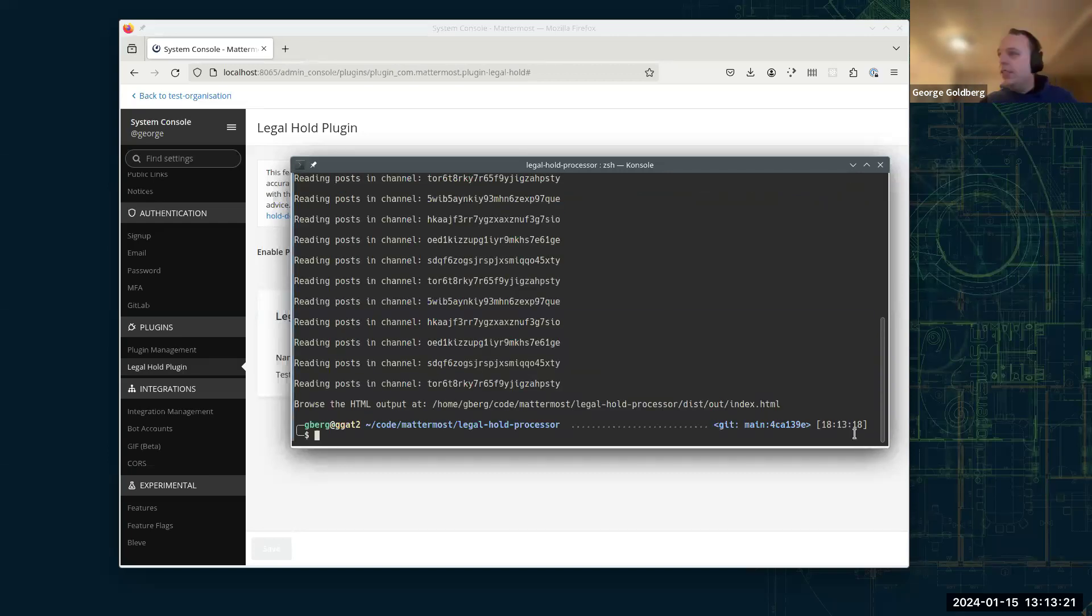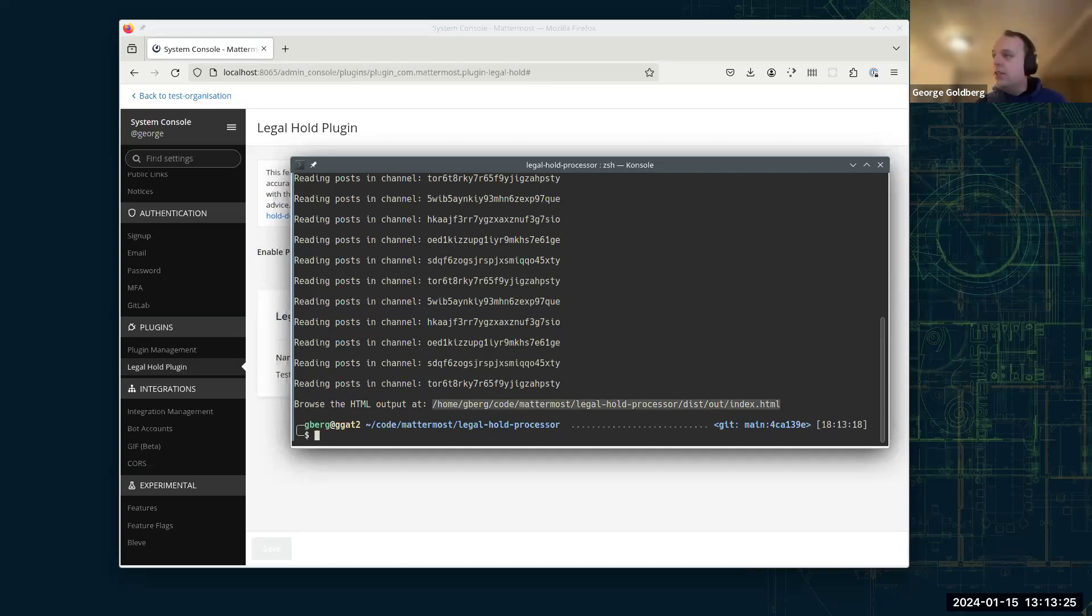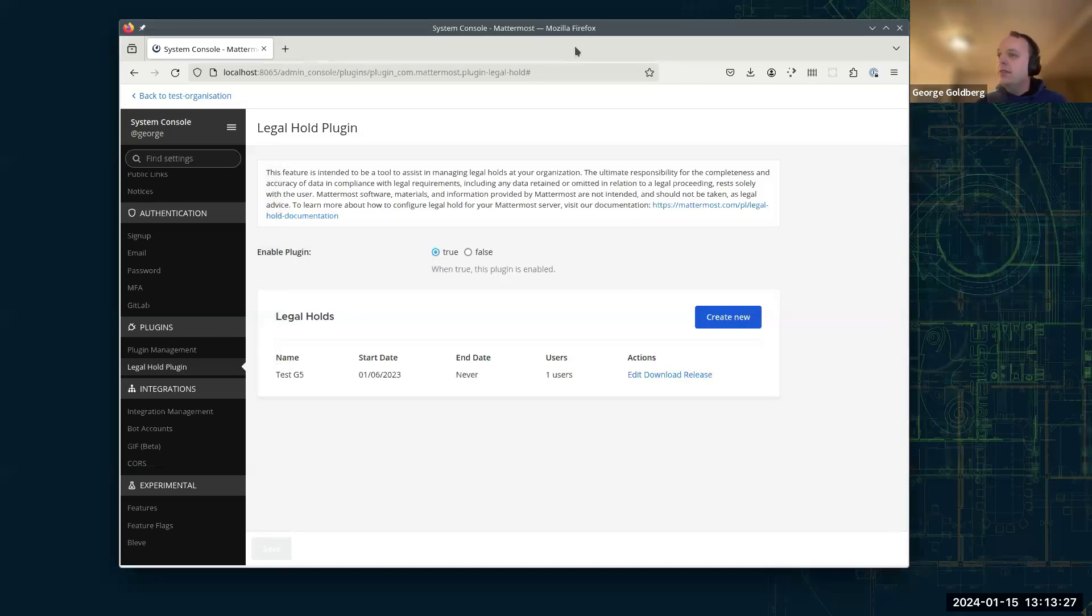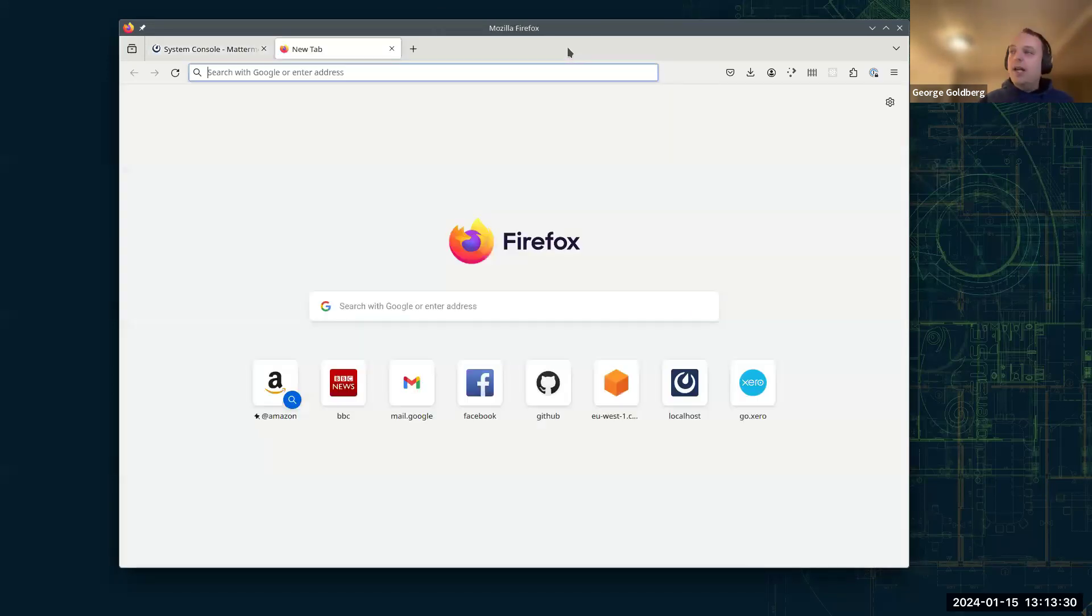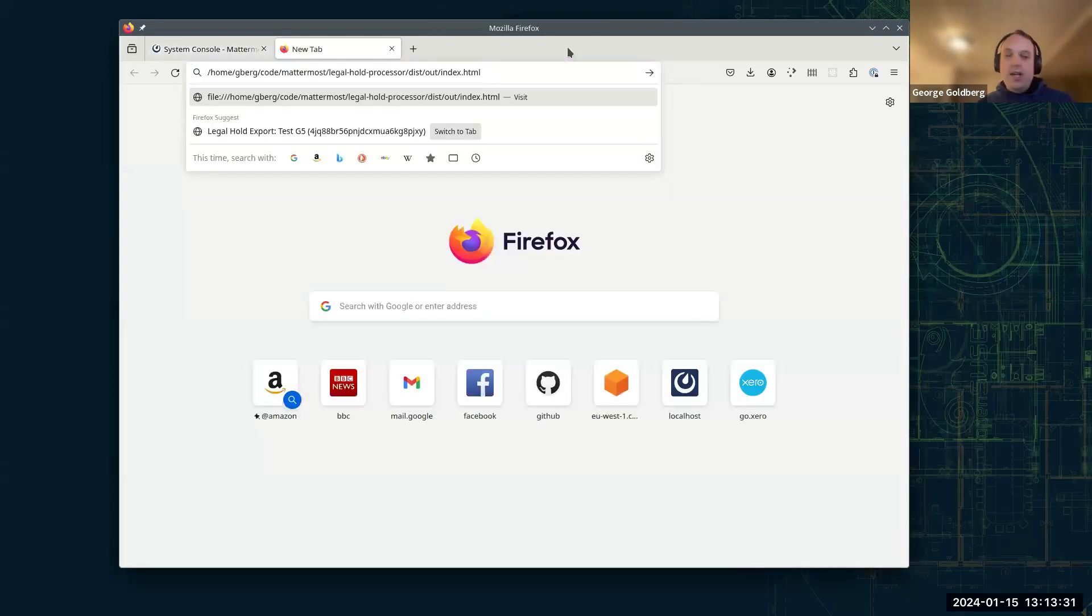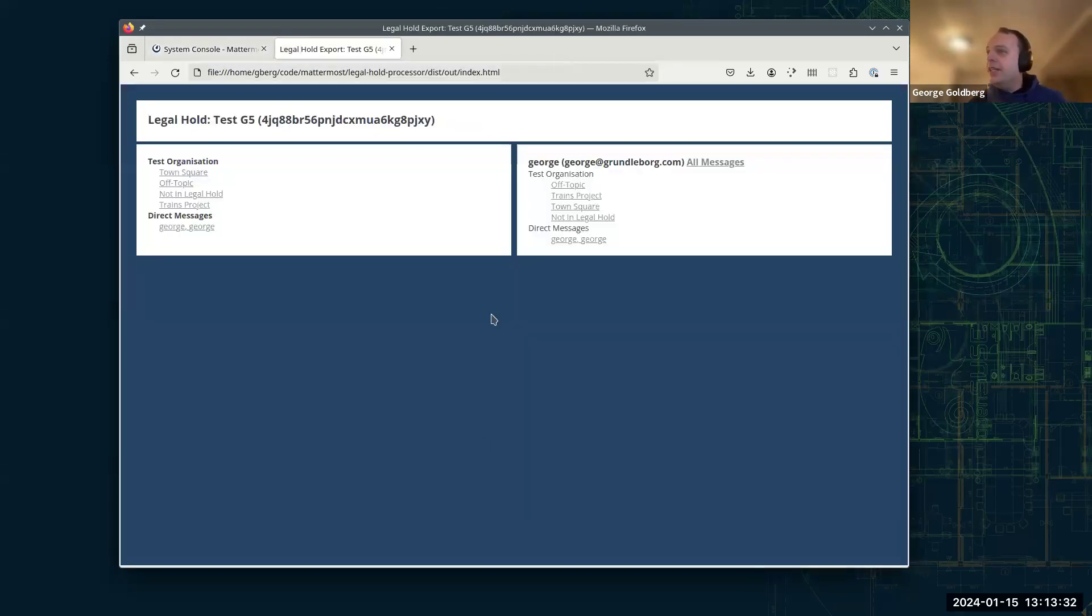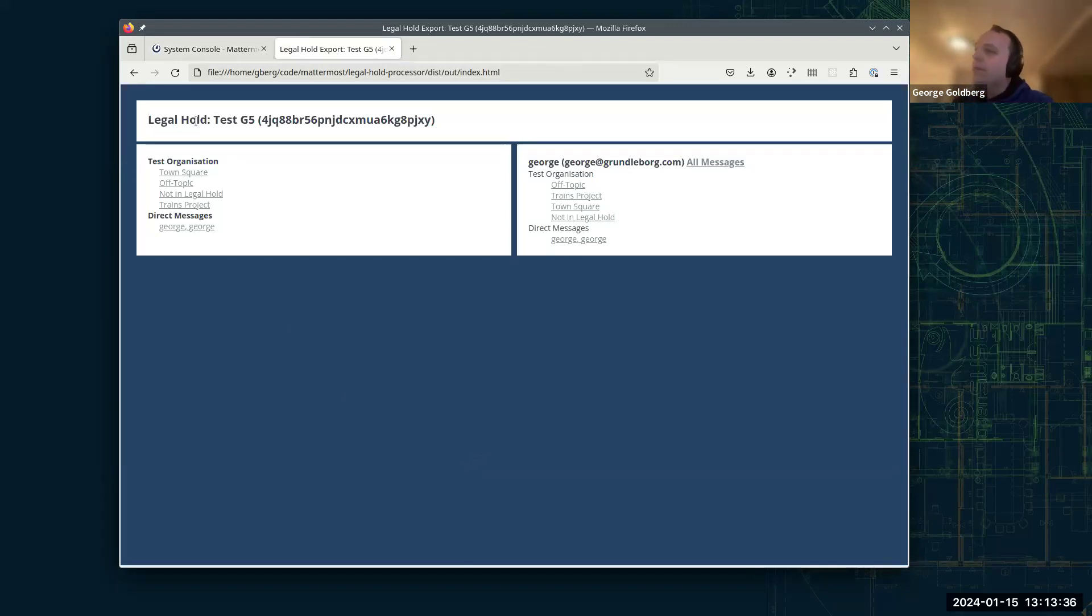Let's run that. And at the end, we've got this link to an HTML file. So what I'm going to do, I'm going to copy that into my browser and paste that in there. And it takes us to a rather more human readable version of the legal hold. So we've got the details, the name and ID up there.